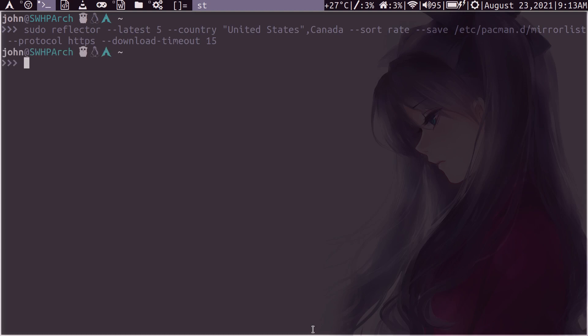All right, so it finished without any errors, which is awesome. So now you've already updated everything in terms of having your mirror list. But let's say you want to have this run at boots, which is what I want.